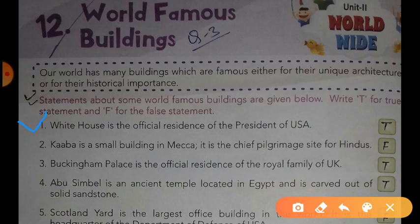The White House is the official residence of the President of USA. Yes, dear students, the White House is the official residence of the President of USA. This statement is true. Statement number two is: Kaaba is a small building in Mecca; it is the chief pilgrimage site for Hindus.